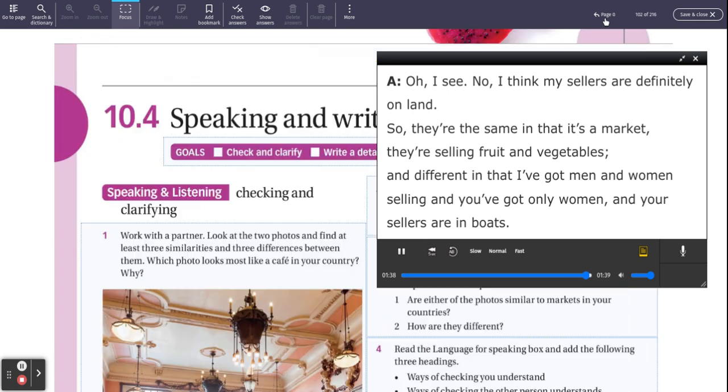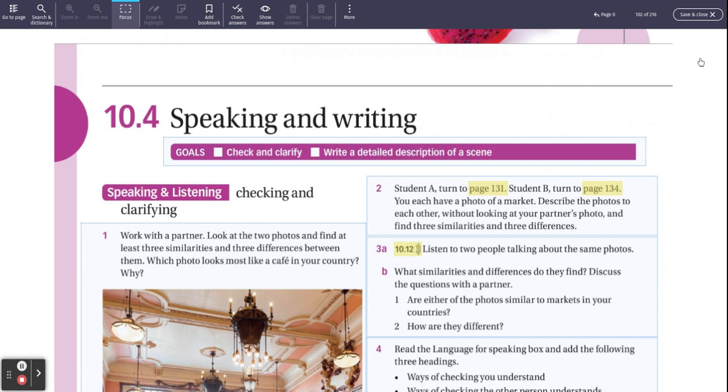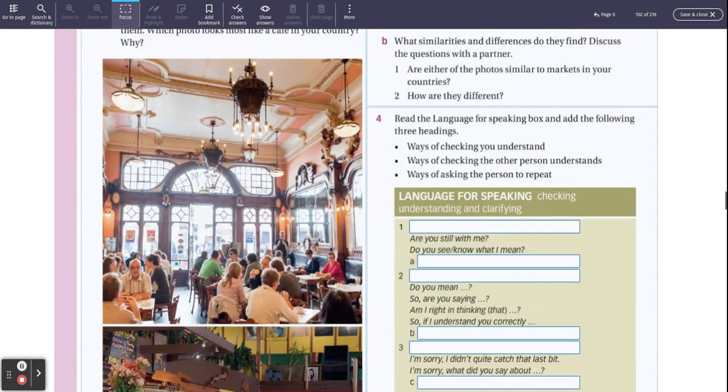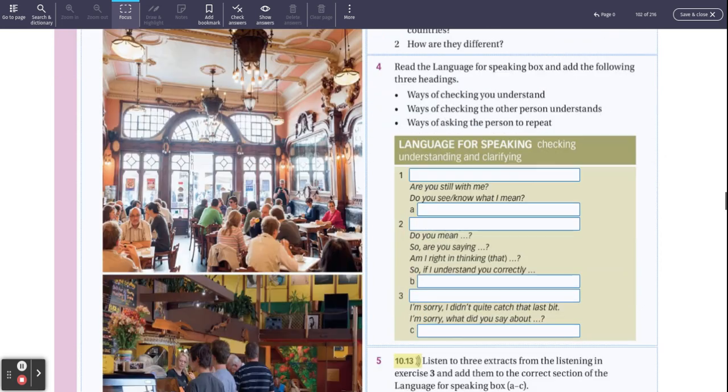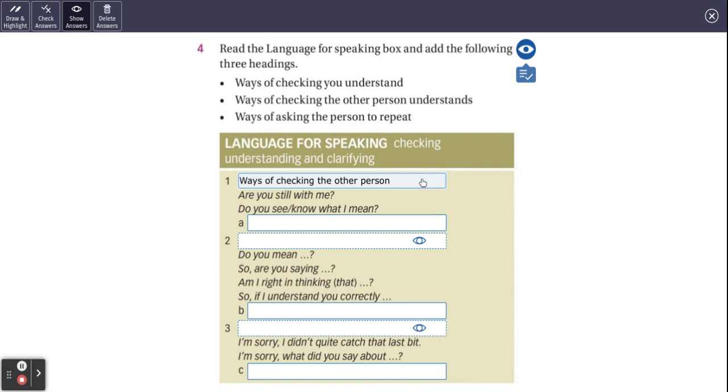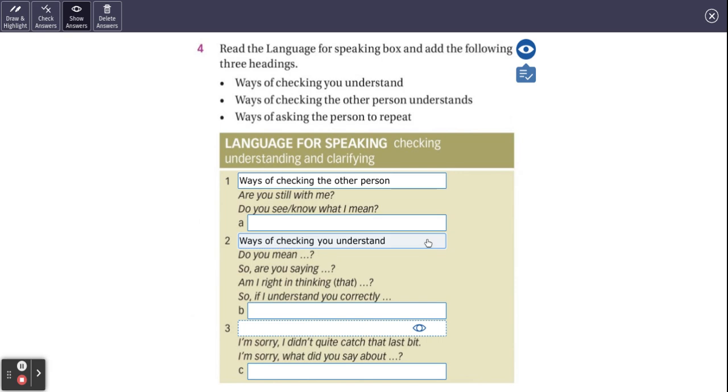Let's go back now. We're going to look at the answers for these missing ones. And then I'm going to comment on each one and how useful they are and what I think is best for the exam. Ways of checking the other person. Are you still with me? Do you see what I mean? Do you know what I mean? I'm going to put up the headlines first.